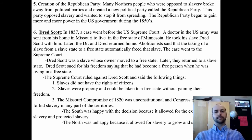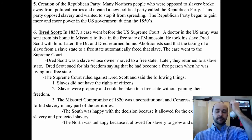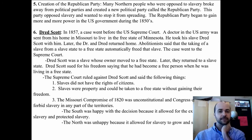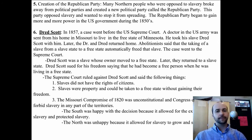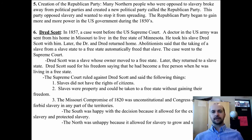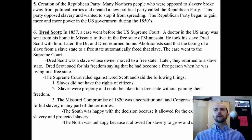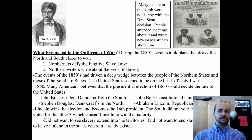This was a huge blow to the North, which had been helping slaves escape and relying on the Missouri Compromise to keep slavery out of the northern sections of the Louisiana Territory. The South was very happy with the decision because it allowed for the extension of slavery and protected it. Slaves could be transported around the nation and still remain slaves, and the Missouri Compromise was gone — so slavery could now spread to those areas.